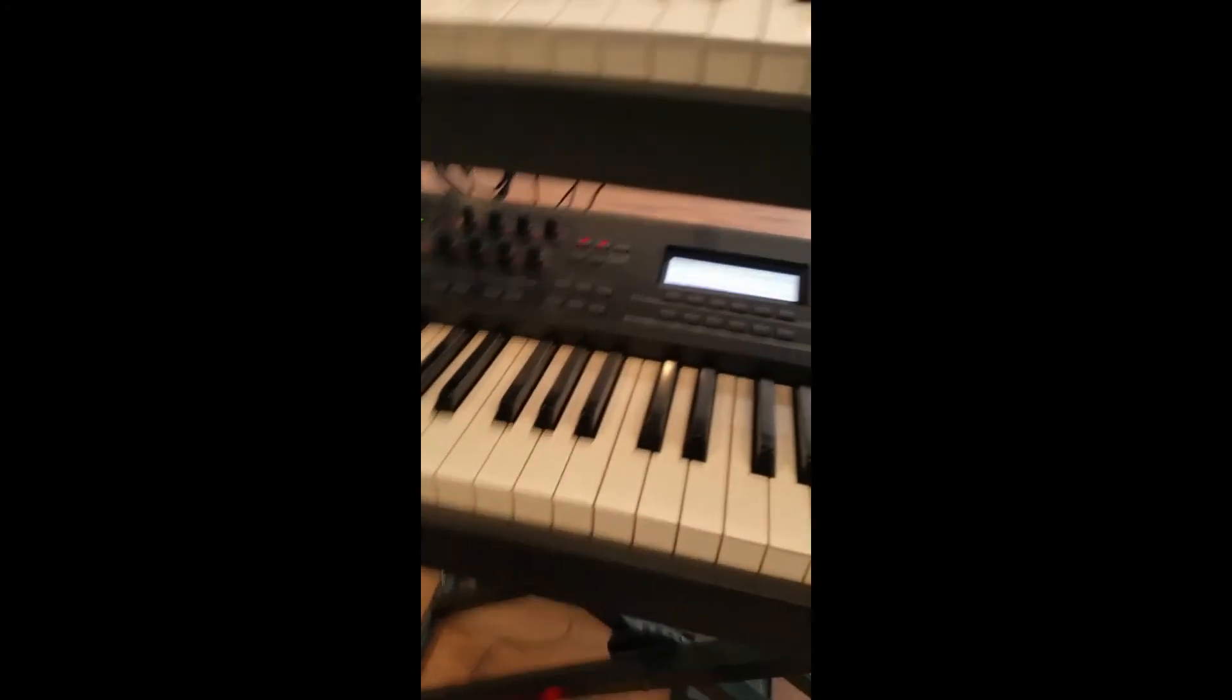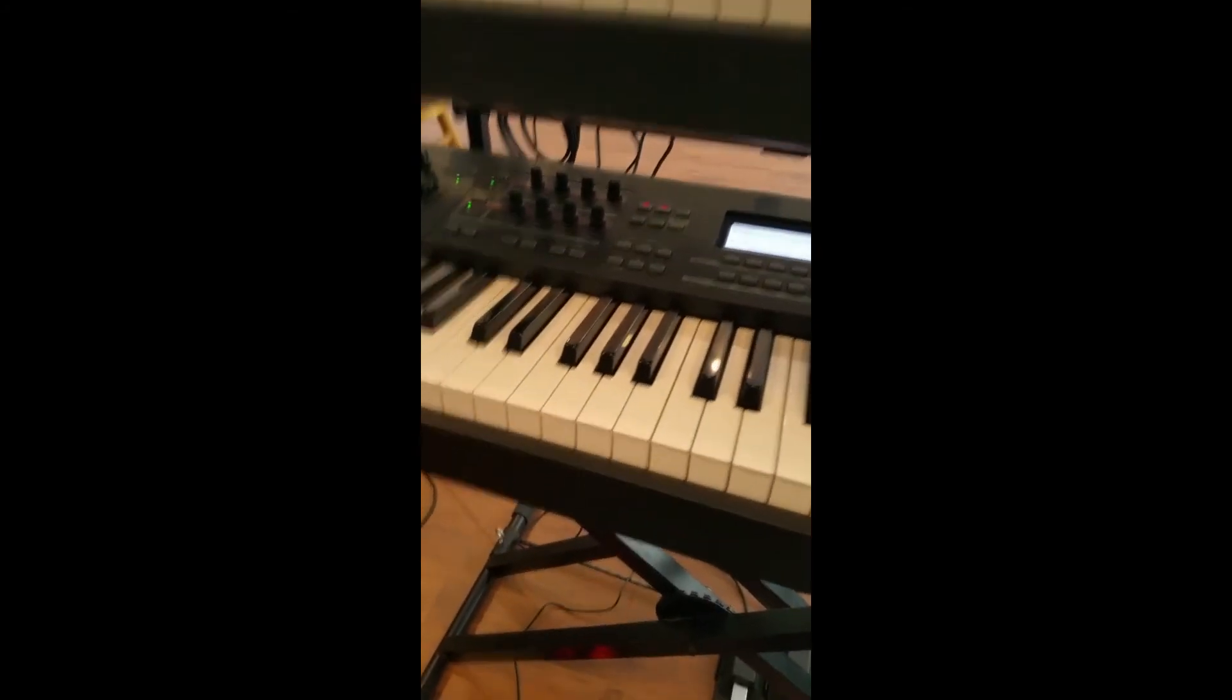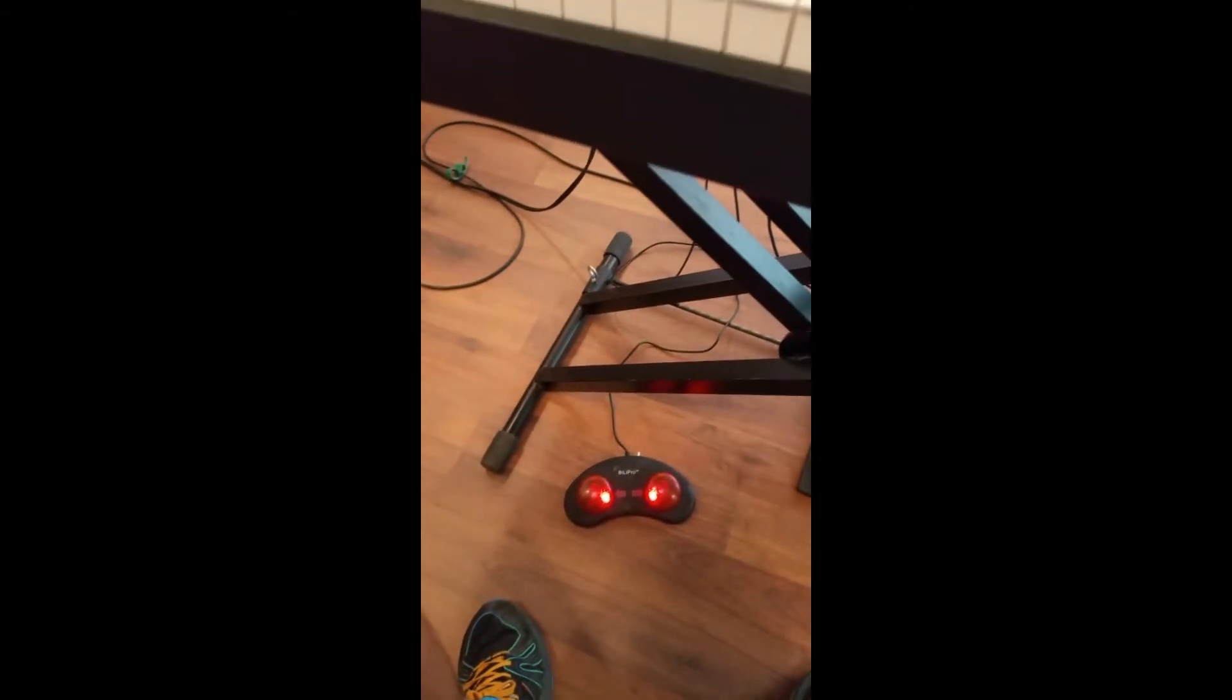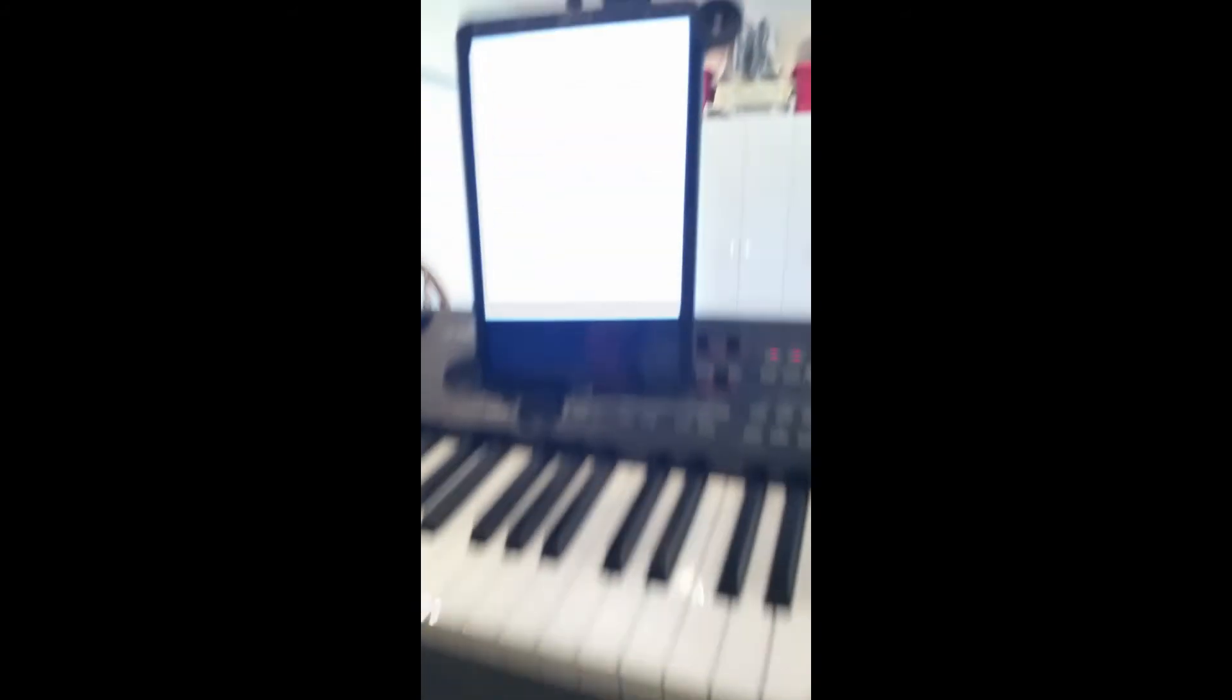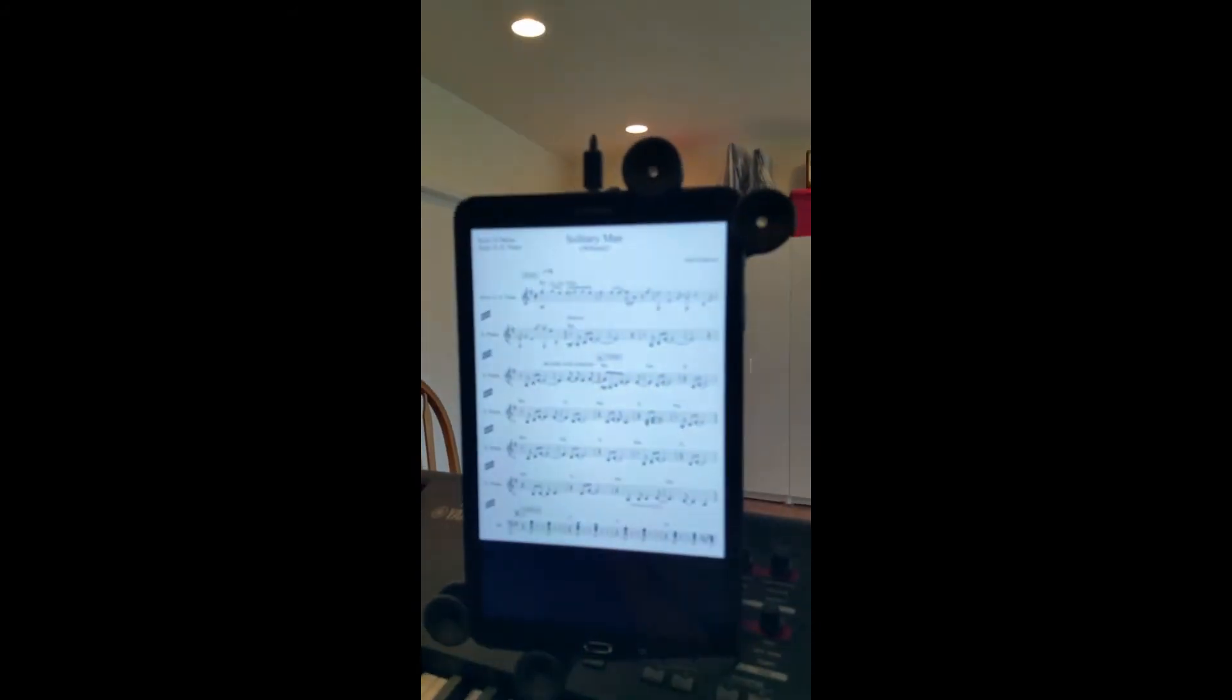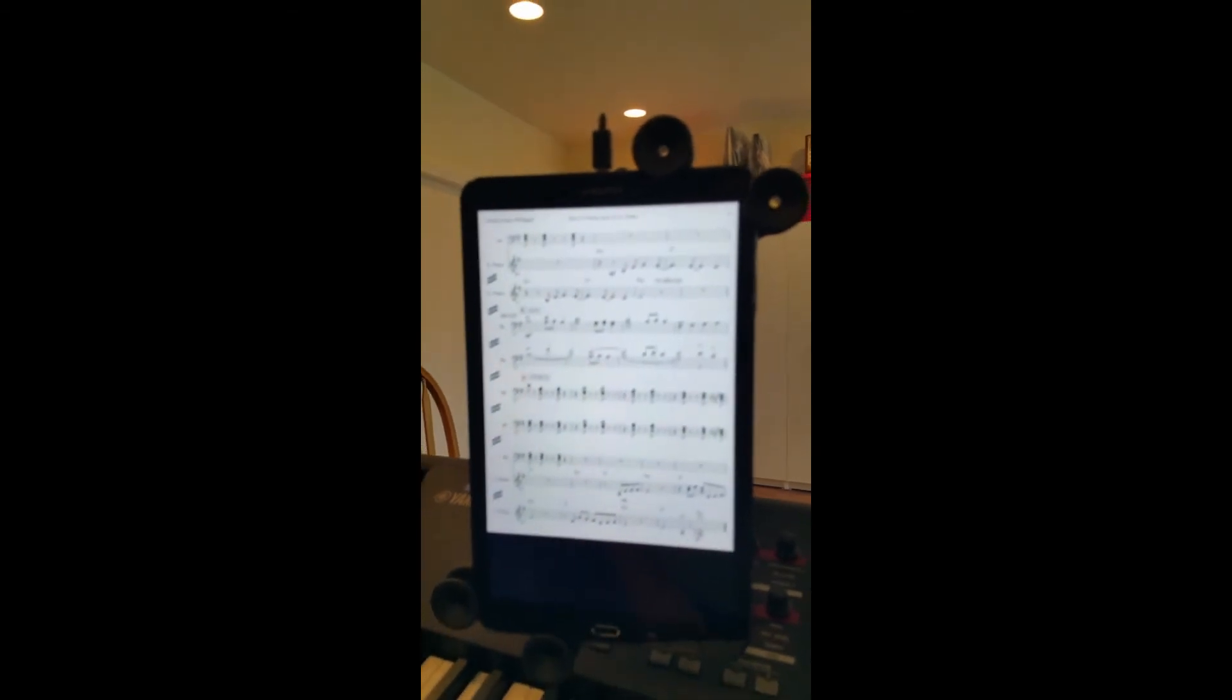And I don't have to scroll using the finger on the tablet either. I've got a pedal here, so I can just hit the pedal and you can watch the music change, one page at a time.